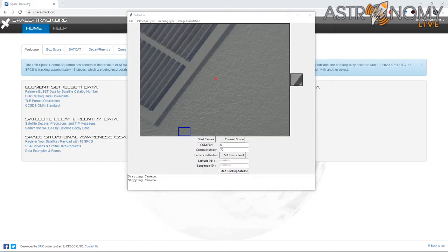Tonight I'm going to be doing a Q&A session and tutorial for how to use my SatTracker software, which is available as free open source code in the video description. Channel members get exclusive access to a compiled executable of SatTracker as well as RocketTracker, my rocket tracking program. Tonight I'm going to be going over how SatTracker works and how you can use it to track various low-Earth orbit satellites.